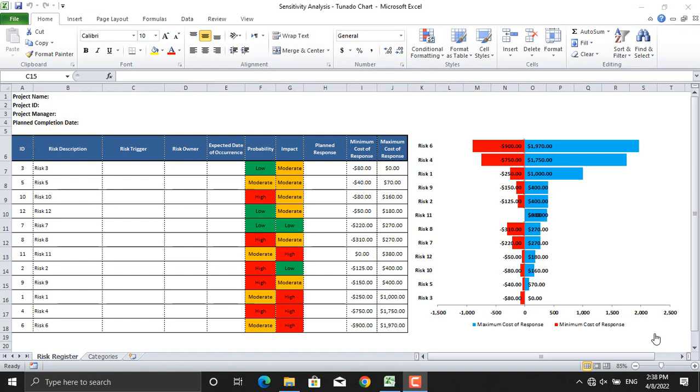One of the methods used in sensitivity analysis is tornado diagrams. A tornado diagram, also called a tornado chart, is a special type of bar chart where the data categories are listed vertically instead of the standard horizontal presentation. The categories are ordered so the largest bar appears at the top of the chart, the second largest appears second from the top, and so on. They are so named because the final chart appears to be one half of a tornado.